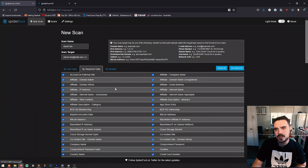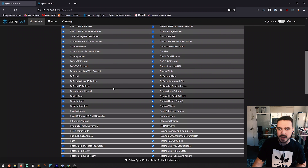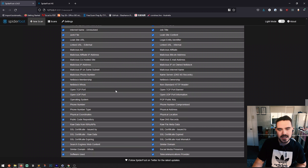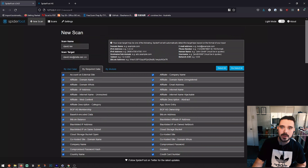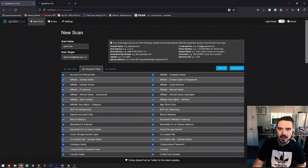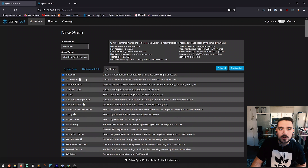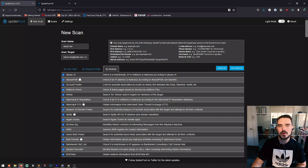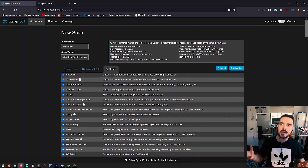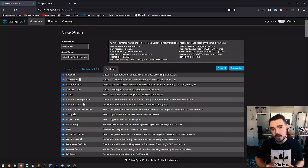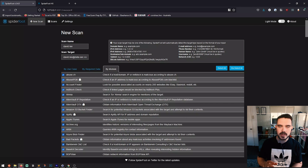You can also go in here to filter by required data and have it search for all of those different types of required data for the entry you've typed in under scan target. You can also change this to go by module, which gives you a little bit more functionality on how to perform the scan. It's essentially like doing the HX version but with filters — instead of applying them later, you do them upfront.